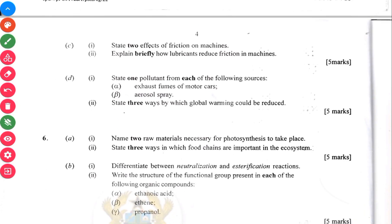Then C: state two effects of friction on machines and explain briefly how lubricants reduce friction.